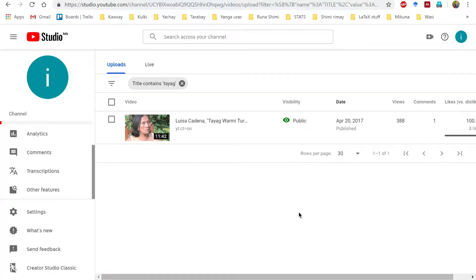In this video we're going to look at how to extract video transcriptions and translations from YouTube and put them into ELAN and SayMore, which are two linguistically oriented programs for doing linguistic analysis. First of all, you need to be in a YouTube channel — preferably one to which you have access, or videos that are yours.